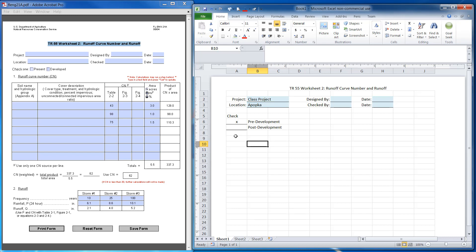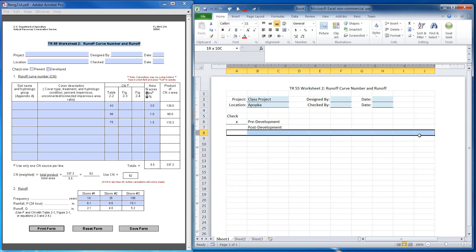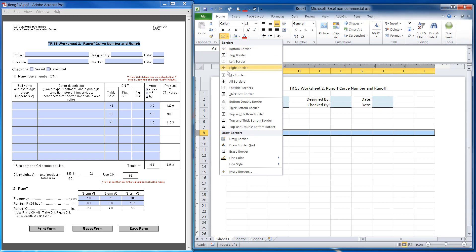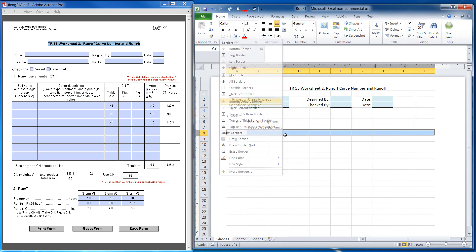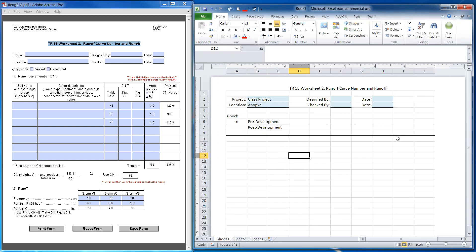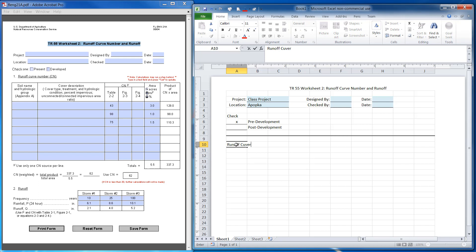The next thing I want to do is highlight these cells and create a border on the bottom that has a double row. I'm just highlighting this as we go along. So the first thing I'm going to create is the runoff curve number table.